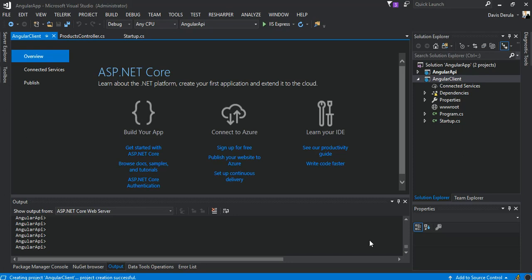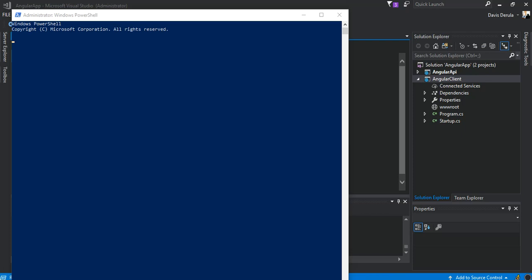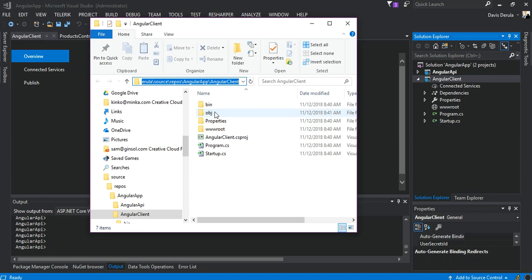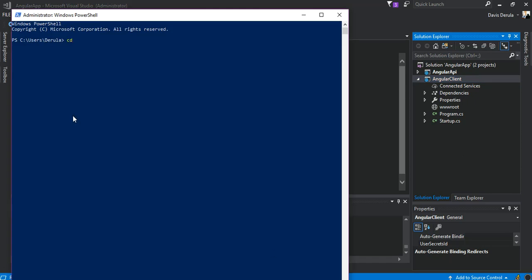The next thing we have to do is open a PowerShell window as an administrator, while the solution updates the necessary packages. We just wait for PowerShell to boot. Then we go to the folder and copy the folder directory. We come to PowerShell, navigate to that directory by pasting it in.